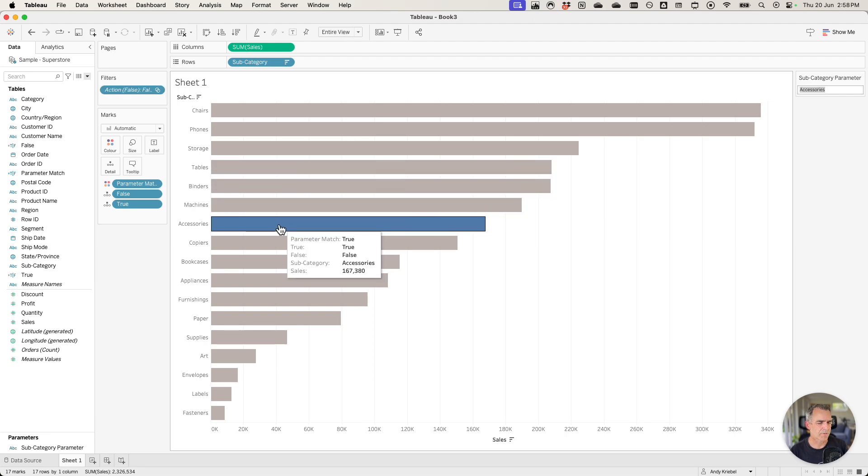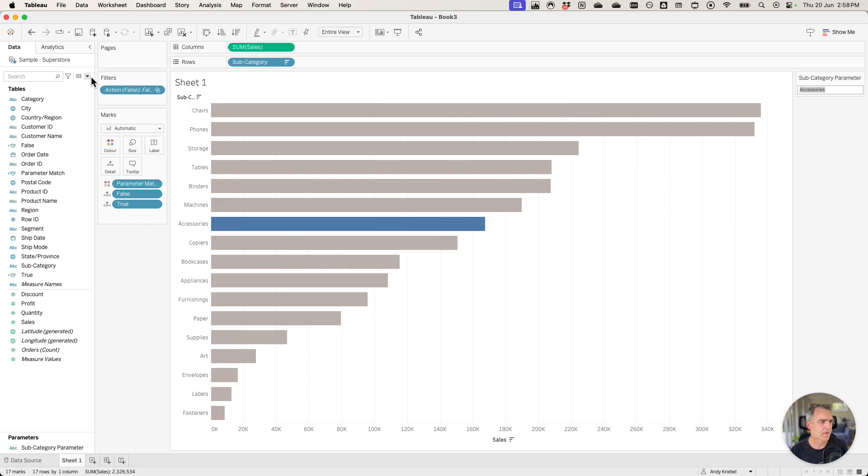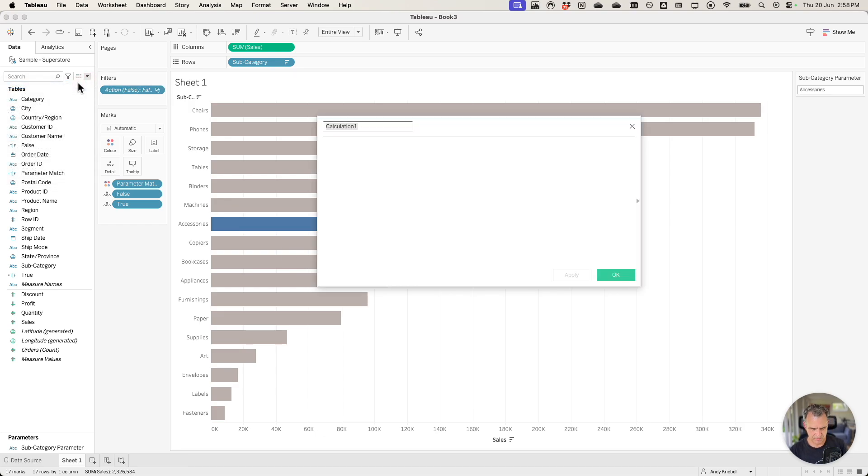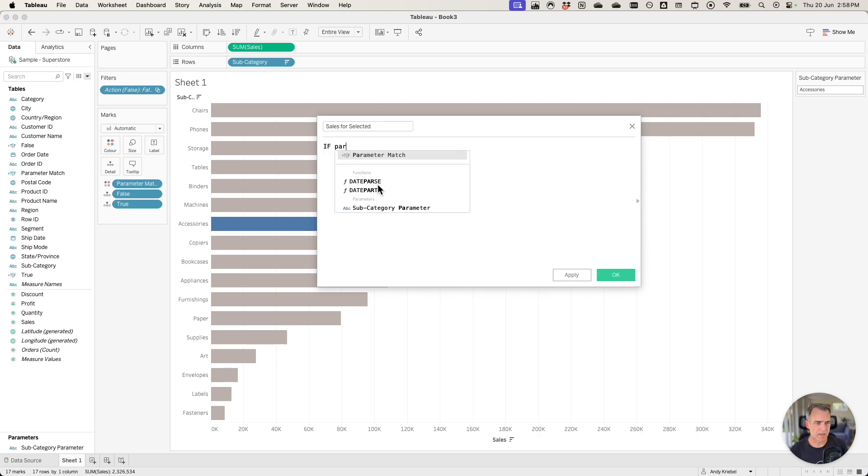One last trick. Maybe we want to only show the sales for that particular bar. Let's create one more calculated field and I'll call it sales for selected. I'm going to say if my parameter match. Then I want to return sales.